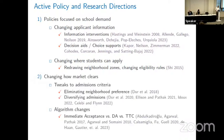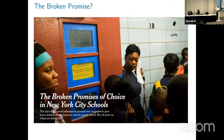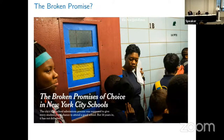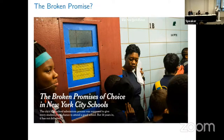As I pat myself on the back, I'm a bit cautious in light of the public perception of some of these systems. Here's a clipping from the New York Times entitled 'The Broken Promises of Choice in New York City Schools' — the high school admissions process was supposed to give every student a real chance to attend a good school, but 14 years in it has not delivered. That's the question I want to use my time to talk about today.